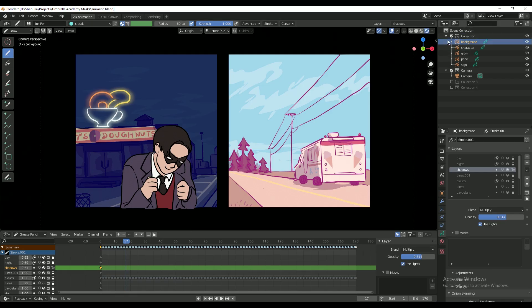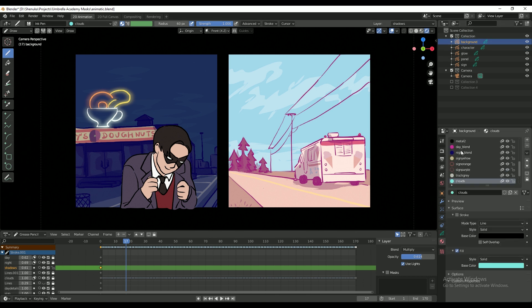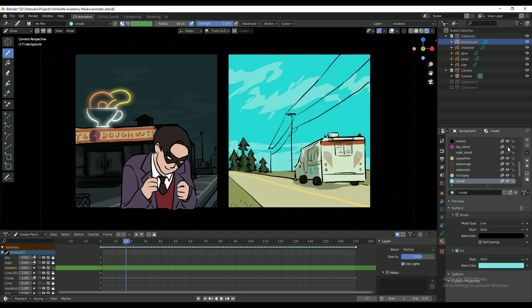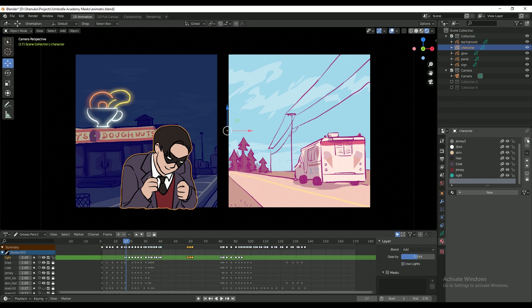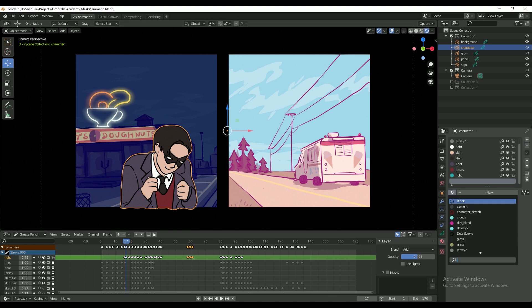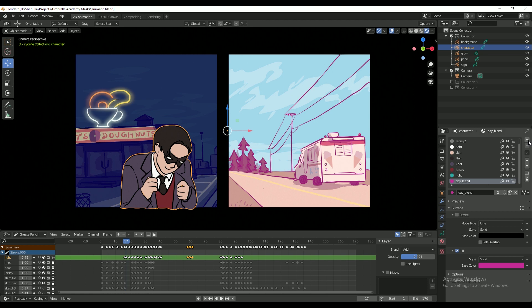To create the lighting and atmosphere of each of the setting backgrounds, I've added a sort of filter over each of them. To integrate the character into each setting better, I'm going to apply the same filter layer over the character as well. I'm first adding the same materials that I used for the backgrounds into the grease pencil object that contains my character animation.